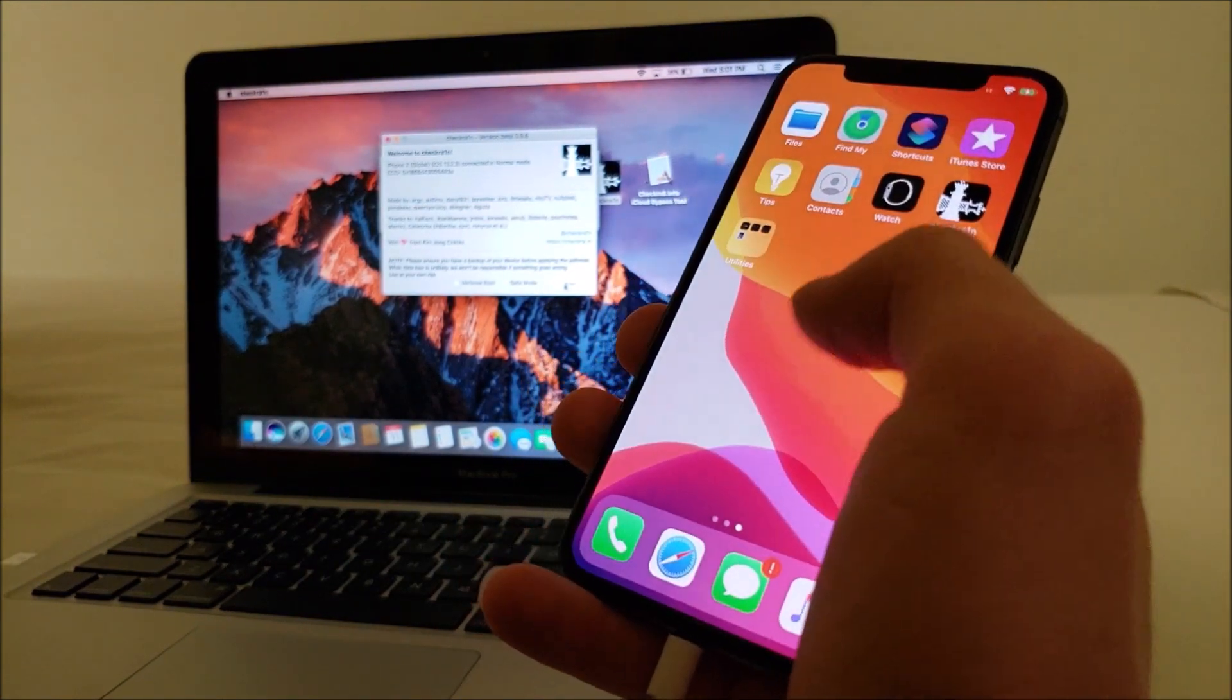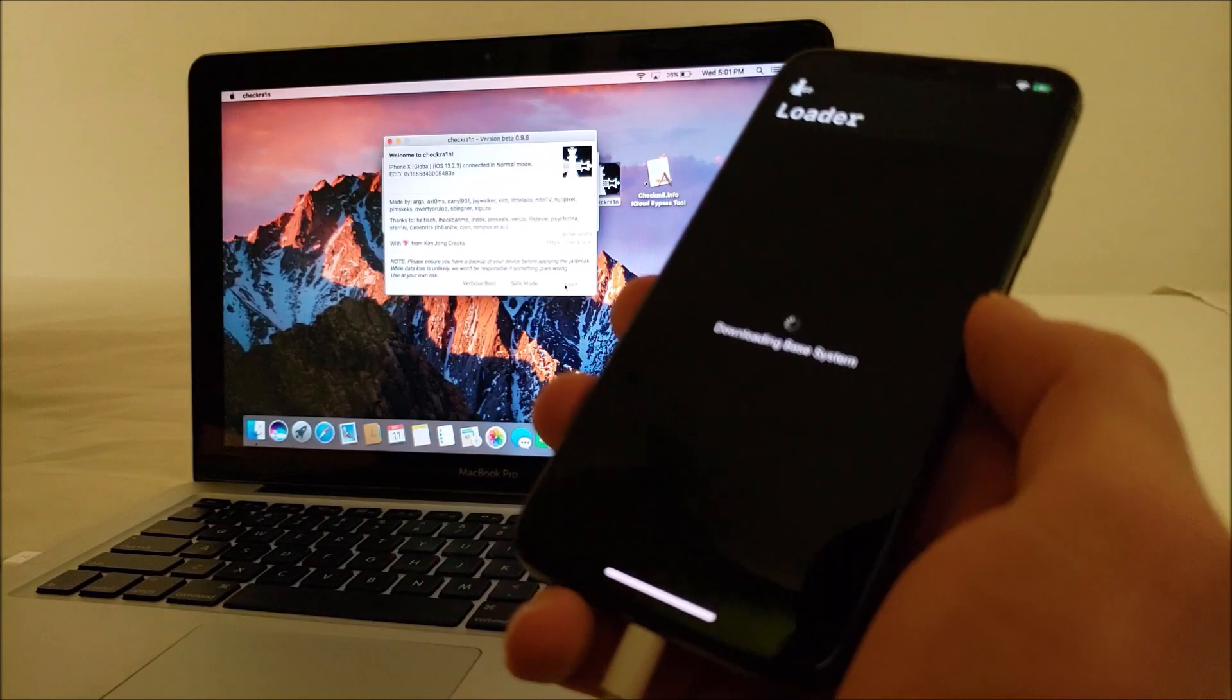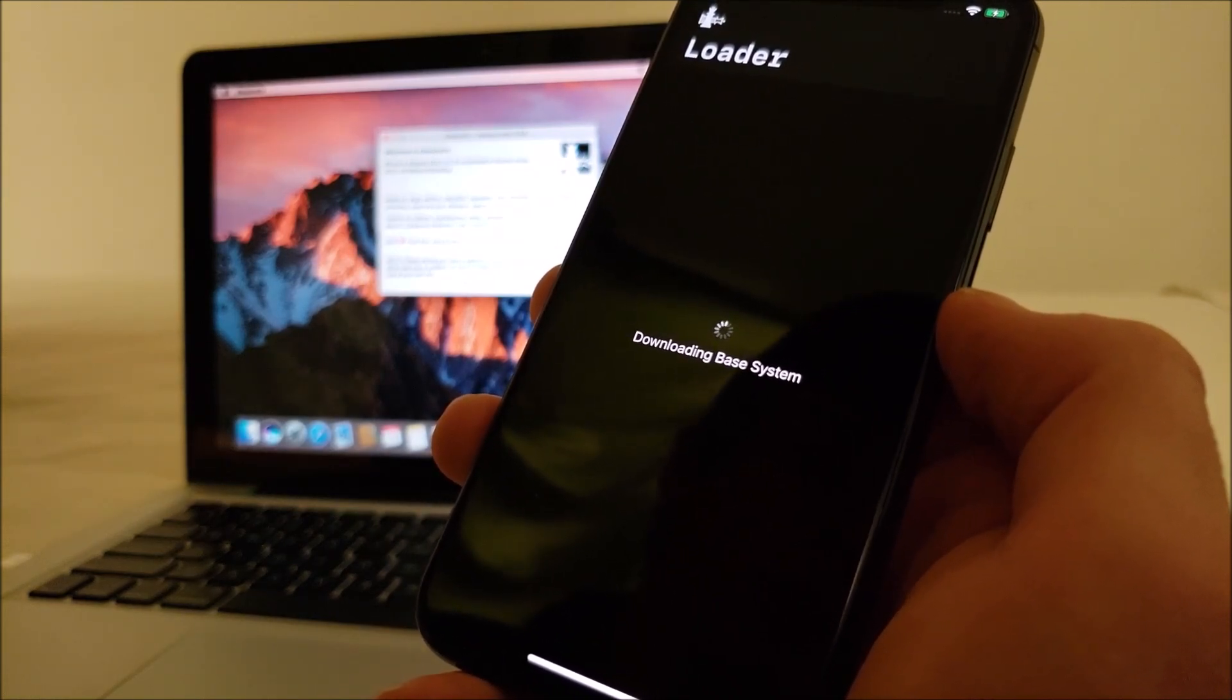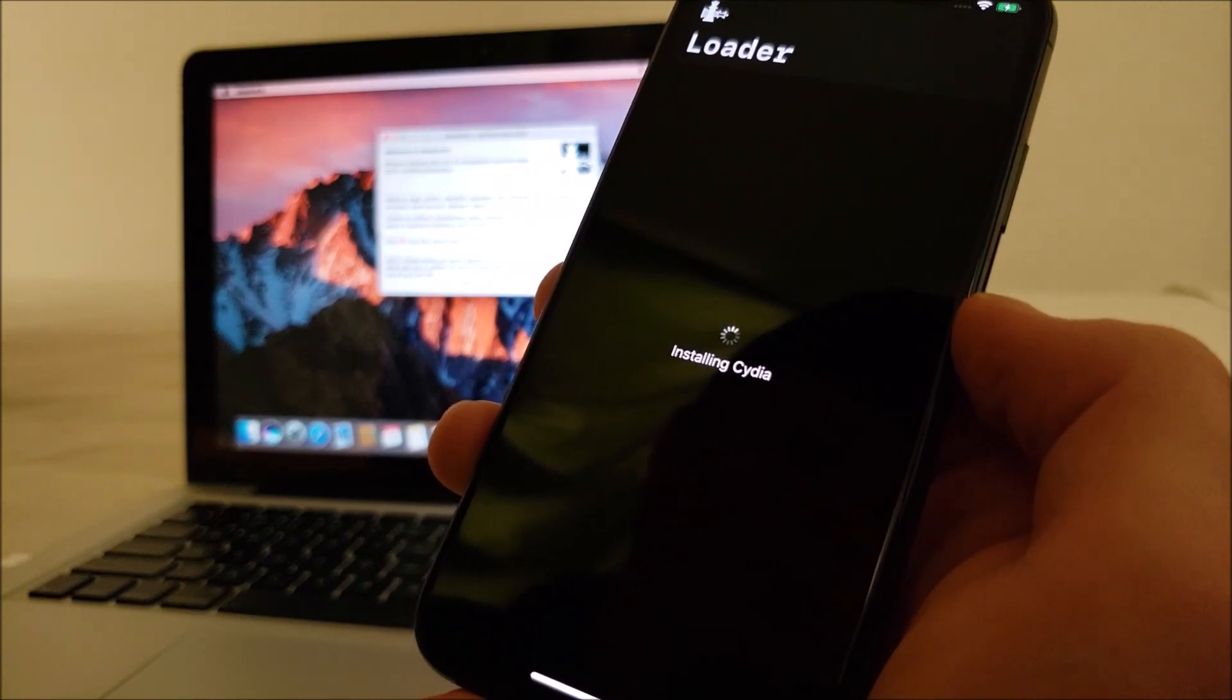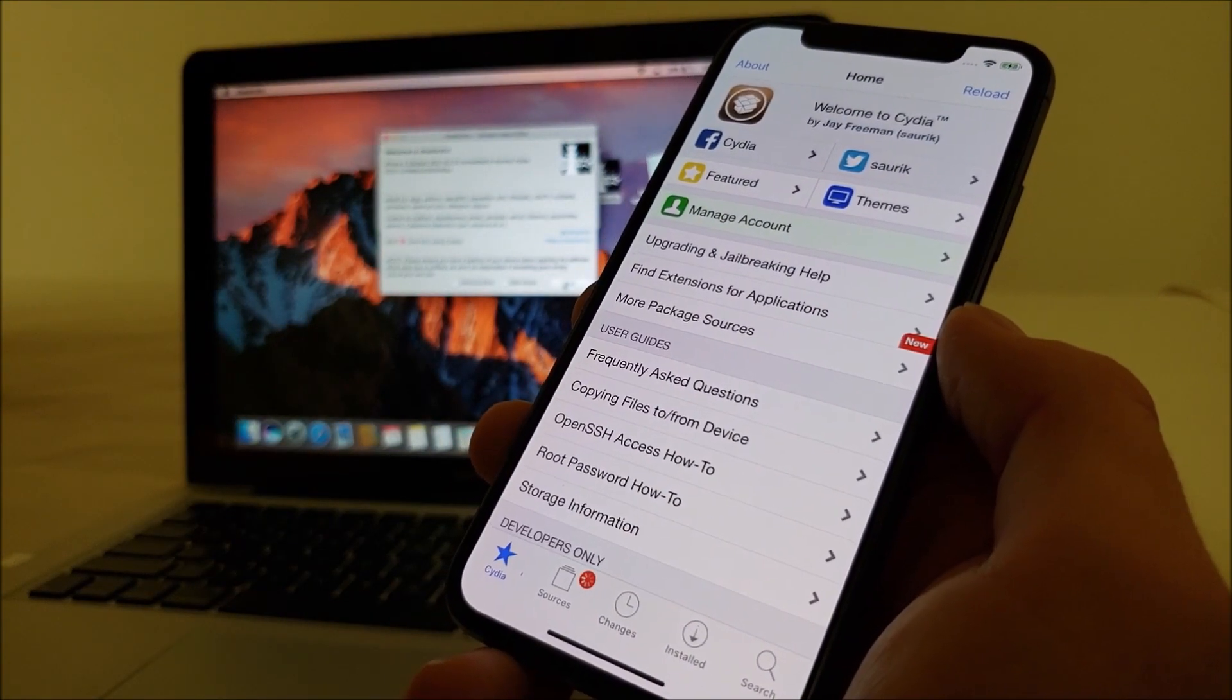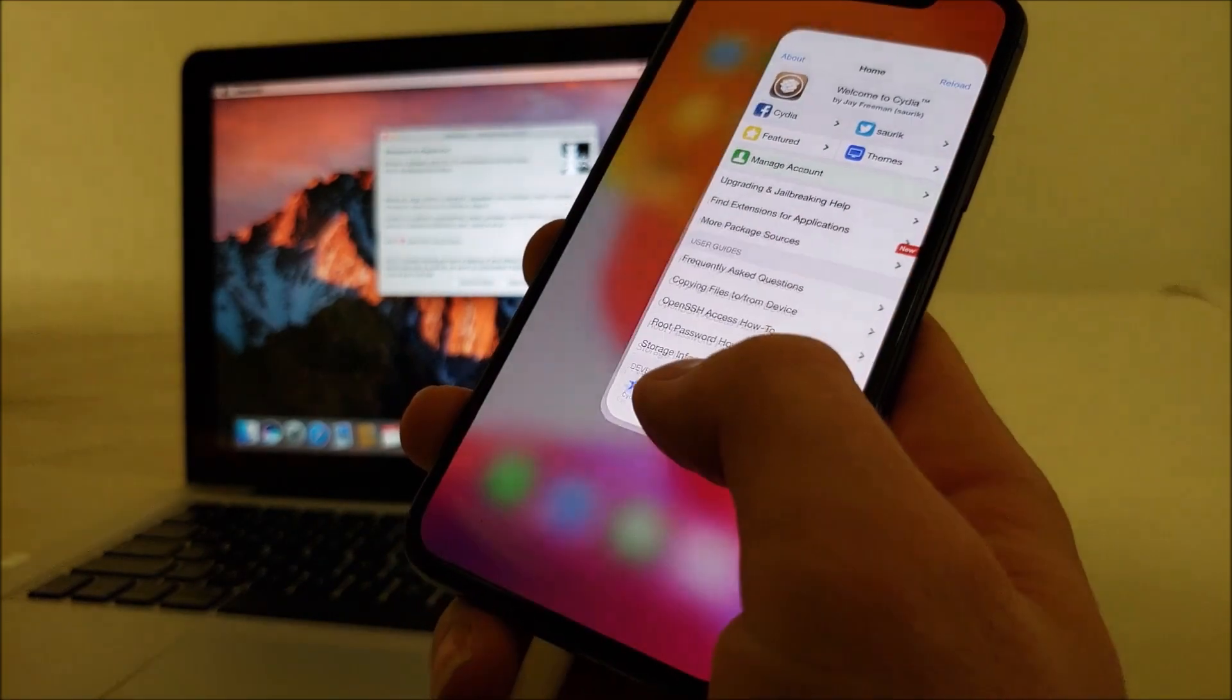Okay, now we have the checkra1n app and now we can install Cydia. And there we go, we have Cydia installed. We are officially jailbroken on iOS 13.2.3.